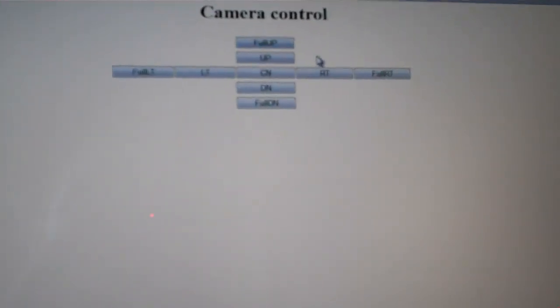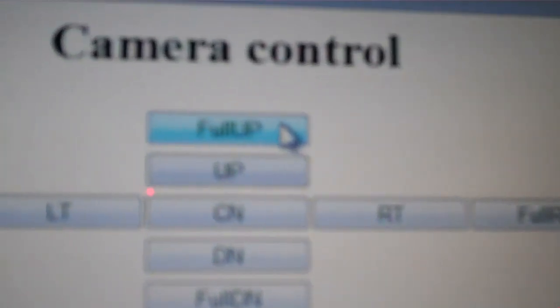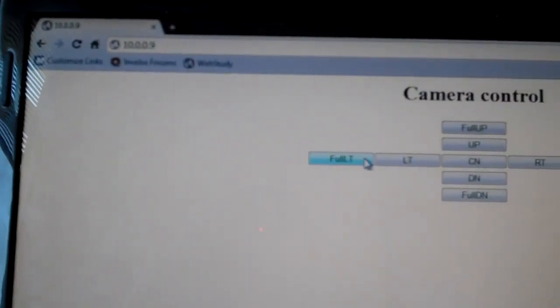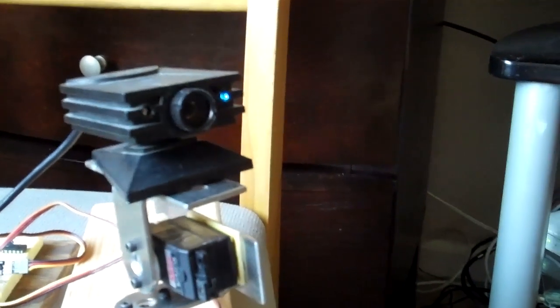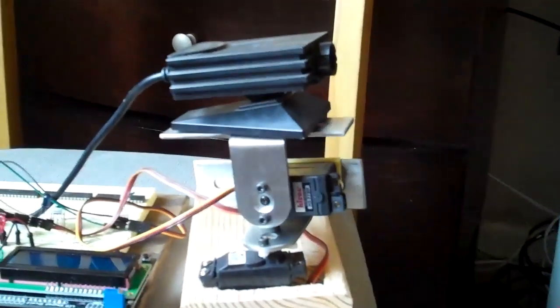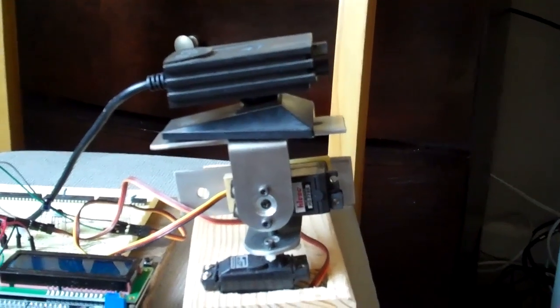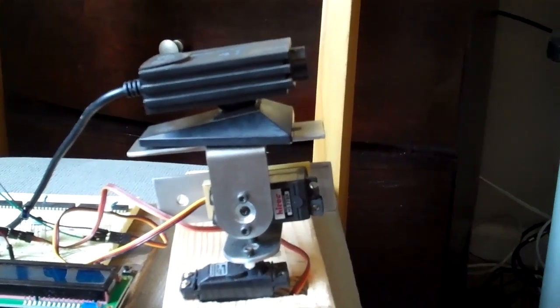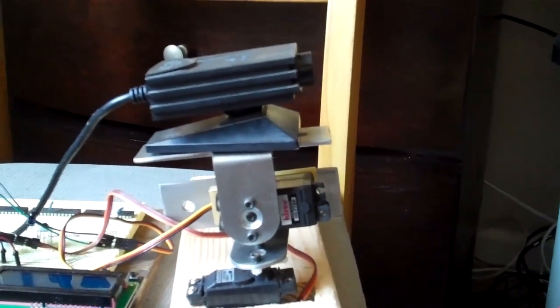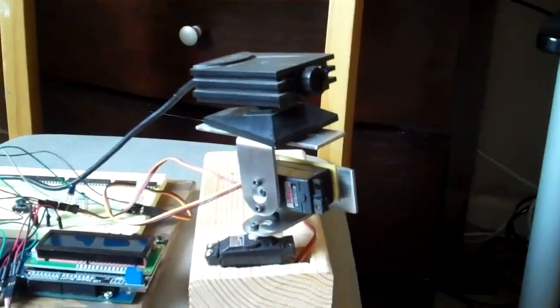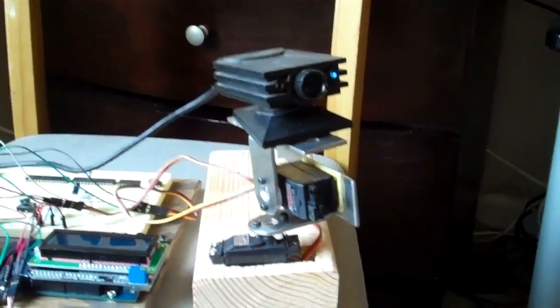So if we hit full up, up, center, down, full down, right, full right, left, and full left. If we hit full left, it goes to the left. If we hit full right, right here, it pans all the way to the right.